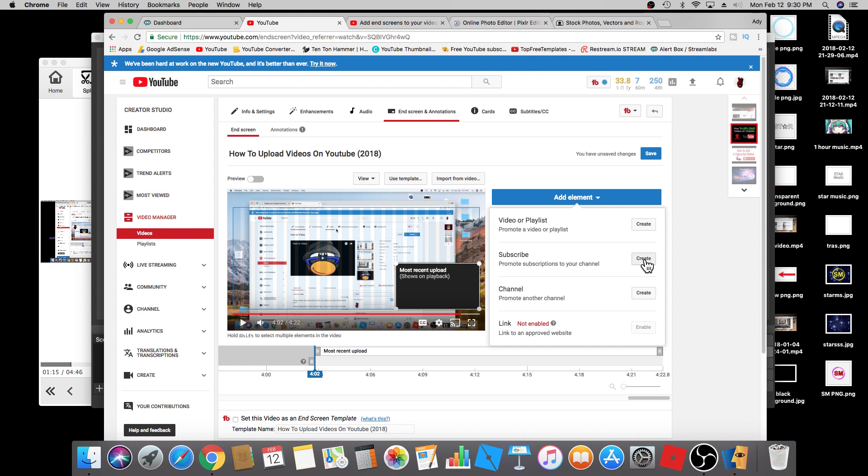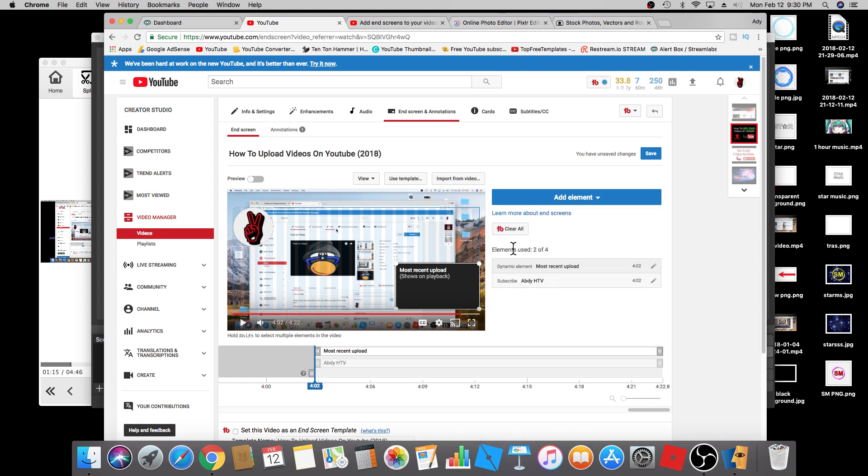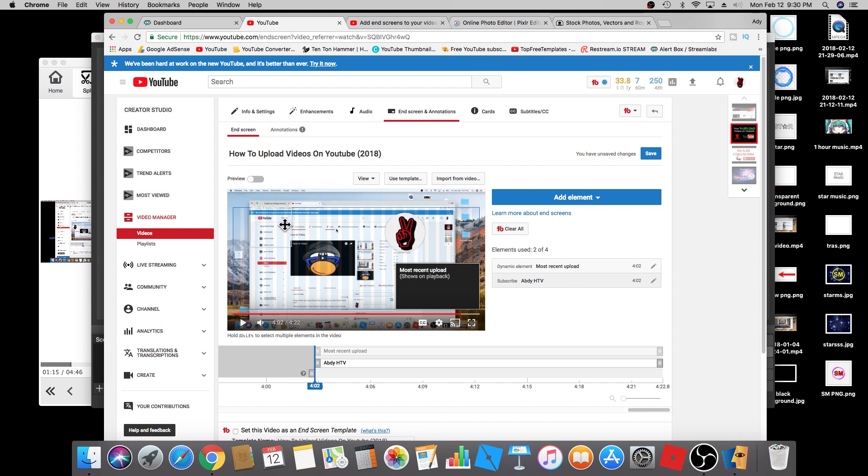Click on create and you'll see it right here. You can also move this anywhere you like. I'm just going to leave it right here and I'm going to preview.